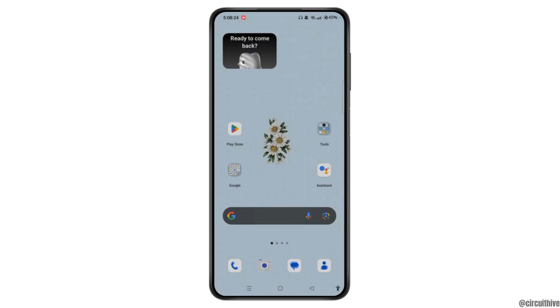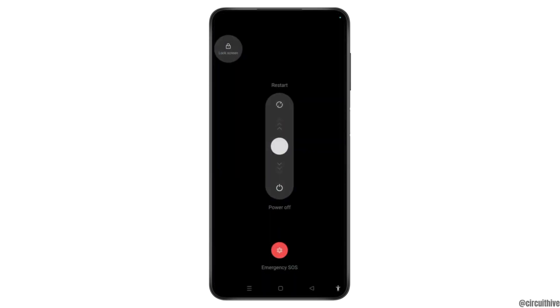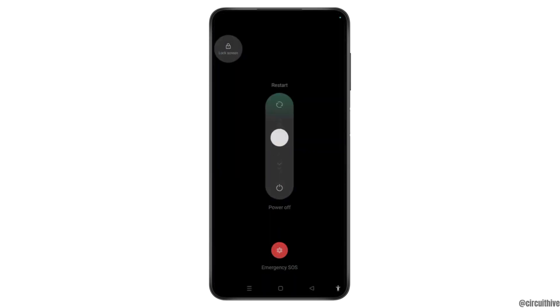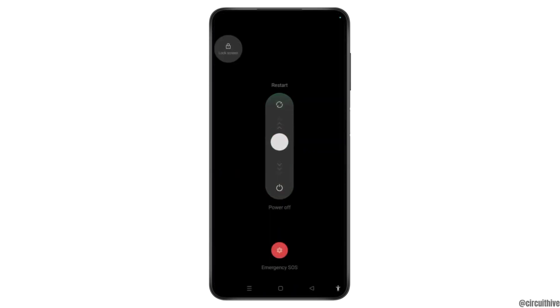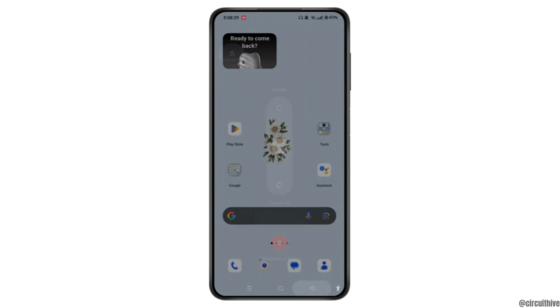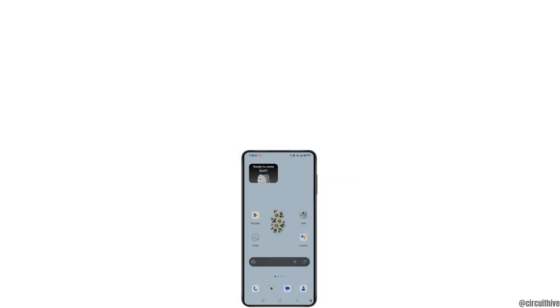Once you hold the power button, there will be restart options. Slide towards restart and restart your device. Finally, your problem will be solved. Thank you for watching.